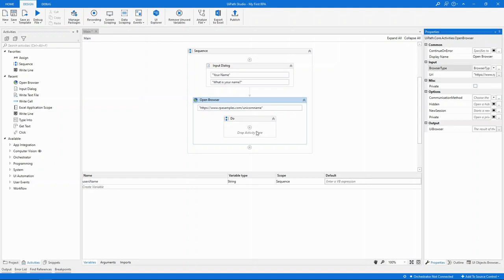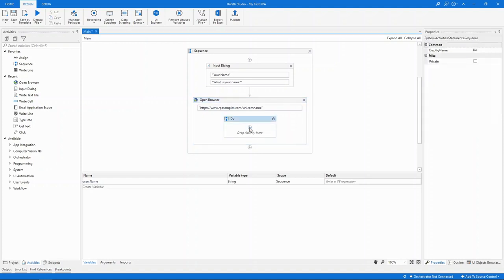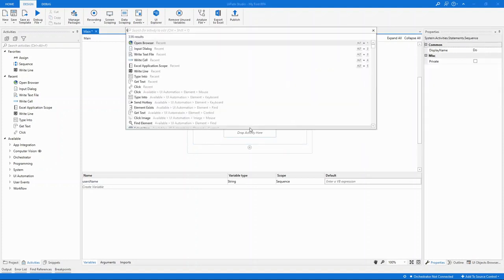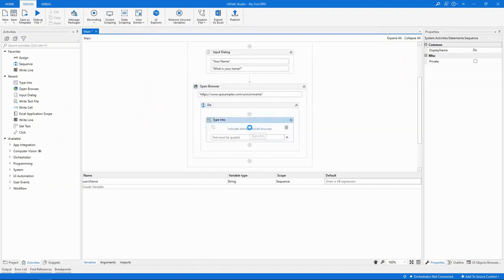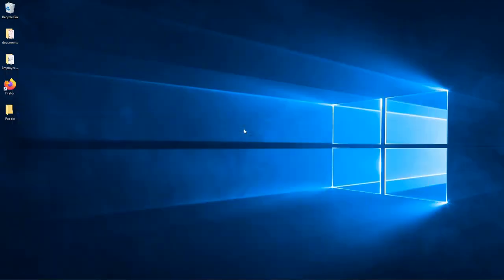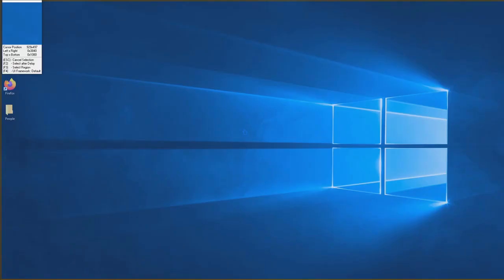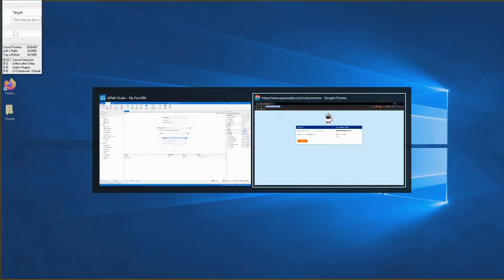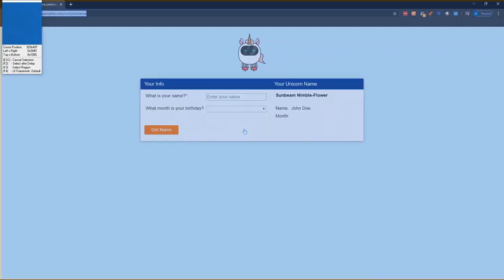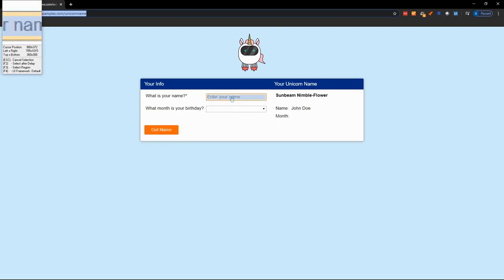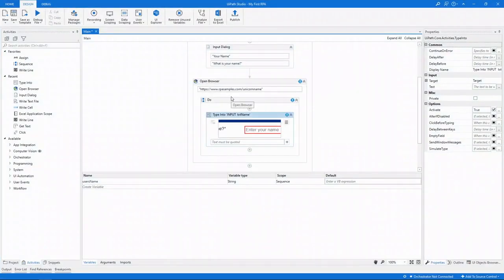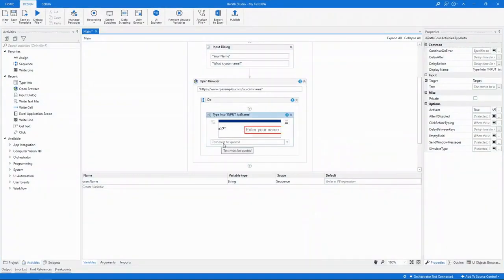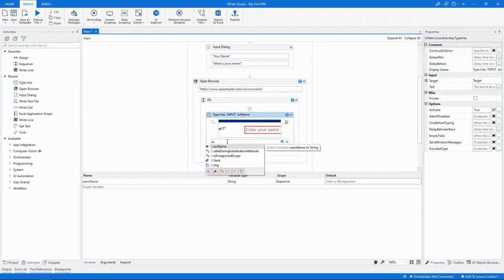The first action to do when the browser opens will be to type into, just like a user would do. It's going to ask for the element inside the browser. When I click on this, Studio will go away. Normally, it would have brought up the application behind Studio, but in our case, Chrome is minimized. Let's bring it back with Alt-Tab, then click on the text box that we want to type into. It's going to ask me what I want to type. I want to type the value stored in the user's name variable.